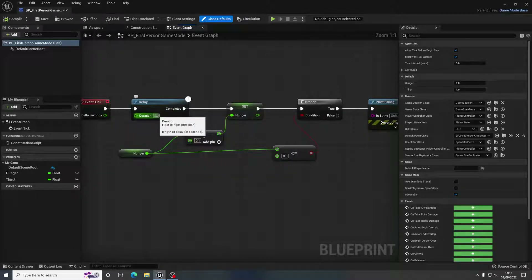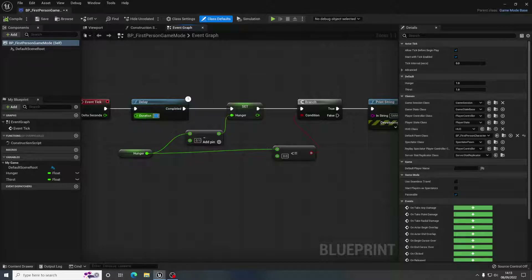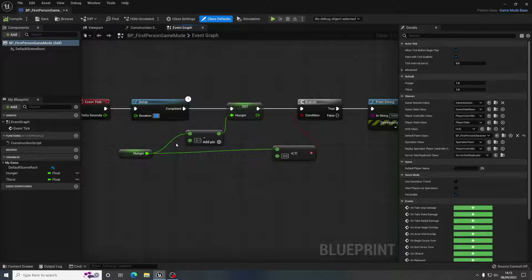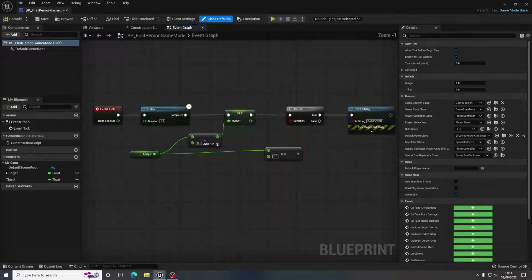So if we go back to the game mode, we can change the delay and subtract values. You can up these numbers and change them until that bar goes down at the speed that you want it to, depending on your game design. You might want your hunger bar to go down quite quickly because there's lots of resources available, or there might be hardly any resources on your map so you want that bar to go down really slowly. It's up to you.